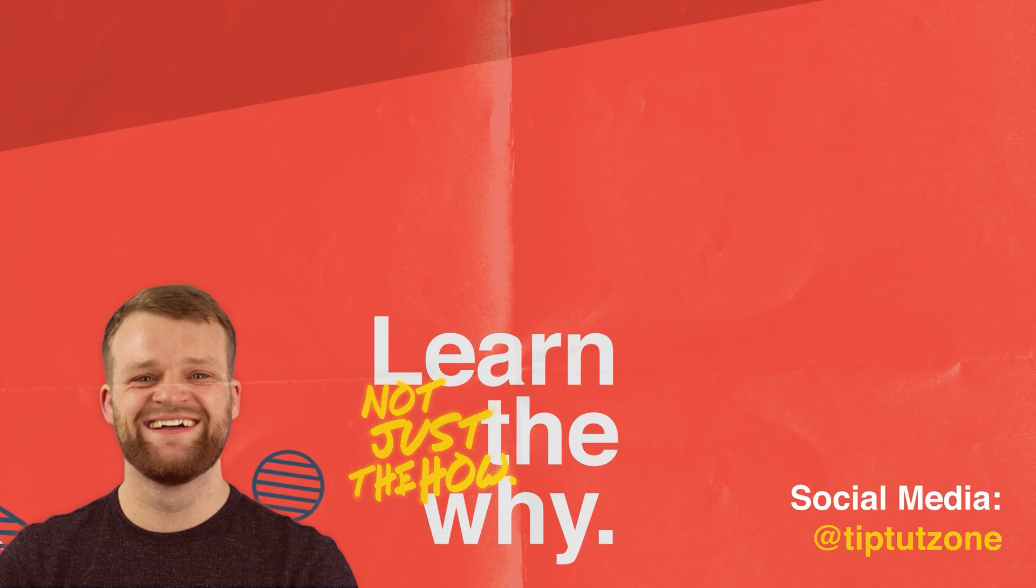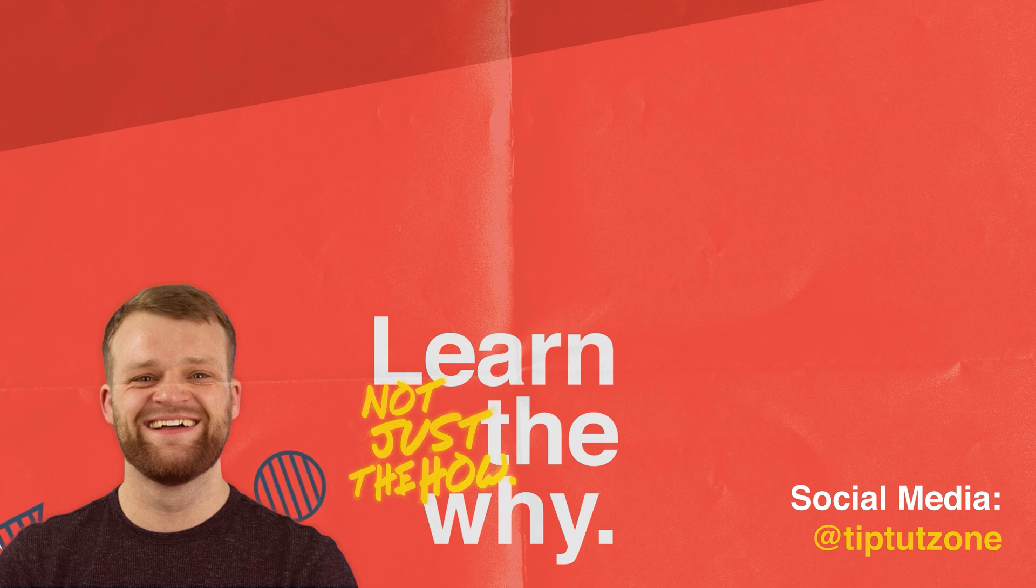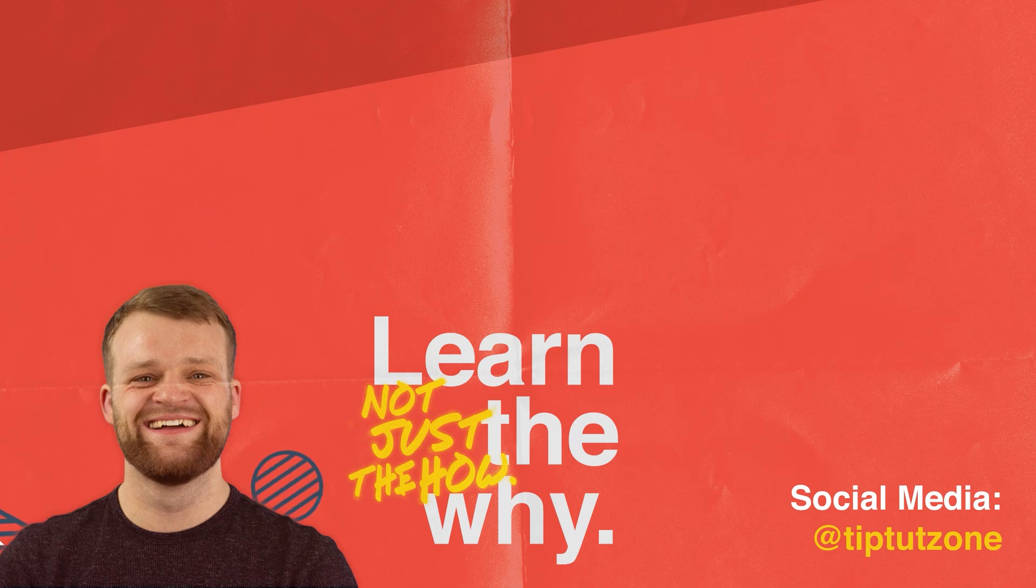Thank you very much, everyone. I'll see you later. Remember to subscribe for more tips, tricks, and tutorials. Thanks for watching.